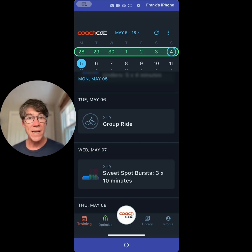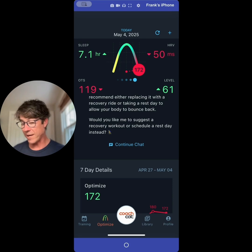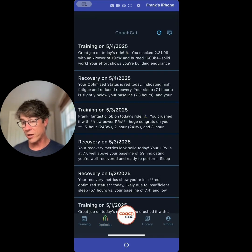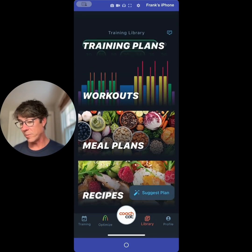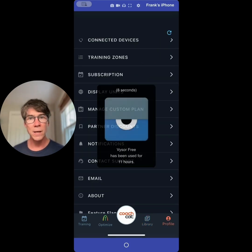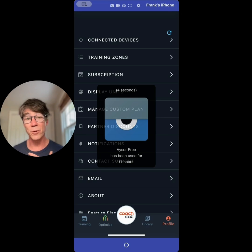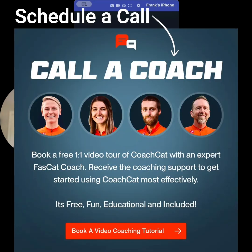So that is a quick tour of the mobile app: your training tab, your optimized recovery tab, your Coach Cat Chats, your library with all your workouts, meal plans, and recipes, and your profile. Good luck with your training — we are here to help you. Remember to work hard, ride fast, have fun, and always try to FTFP.